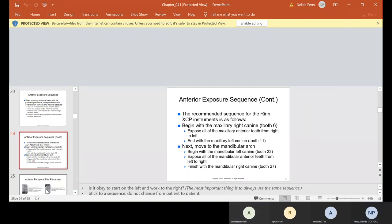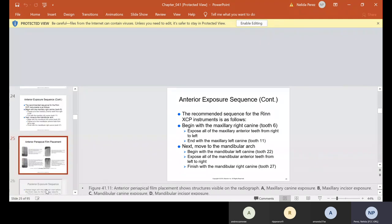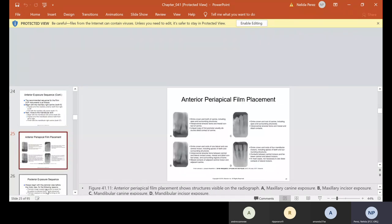It is always important for you to start on the same sequence, and if you always start on the same sequence, your time is going to get better. Here are your anterior periapical film placements — look in your Kindle or your red shelf at figure 41-11 because this is how you can identify when you're mounting how the teeth should look. In letter A, you have the entire crown and tooth of the canine, including apex and surrounding structures, the interproximal alveolar bone, and the mesial contact of the canine.